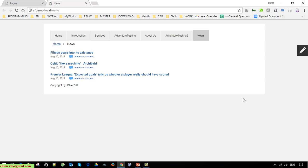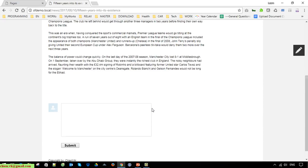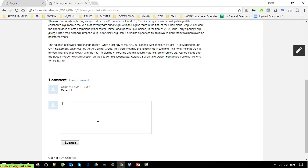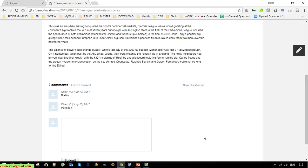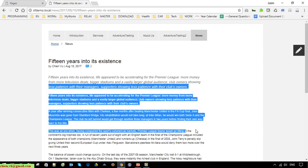Now the news has been published successfully to the frontend page and everyone can see it. Go ahead and click on the hyperlink and it will direct you to the news detail. You are able to leave a comment here. I will try entering a comment. Then you can click on the breadcrumb here to go back to the home page.